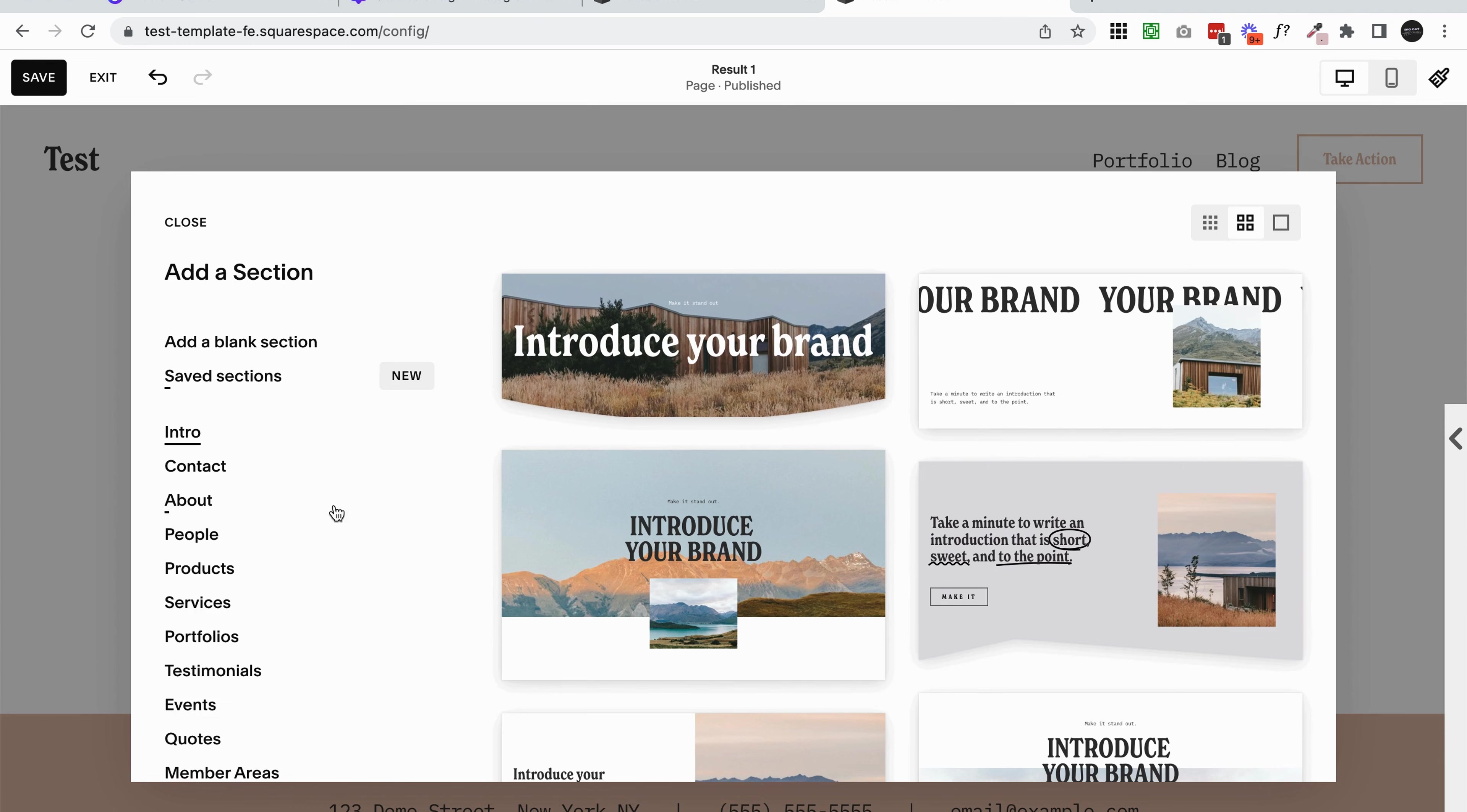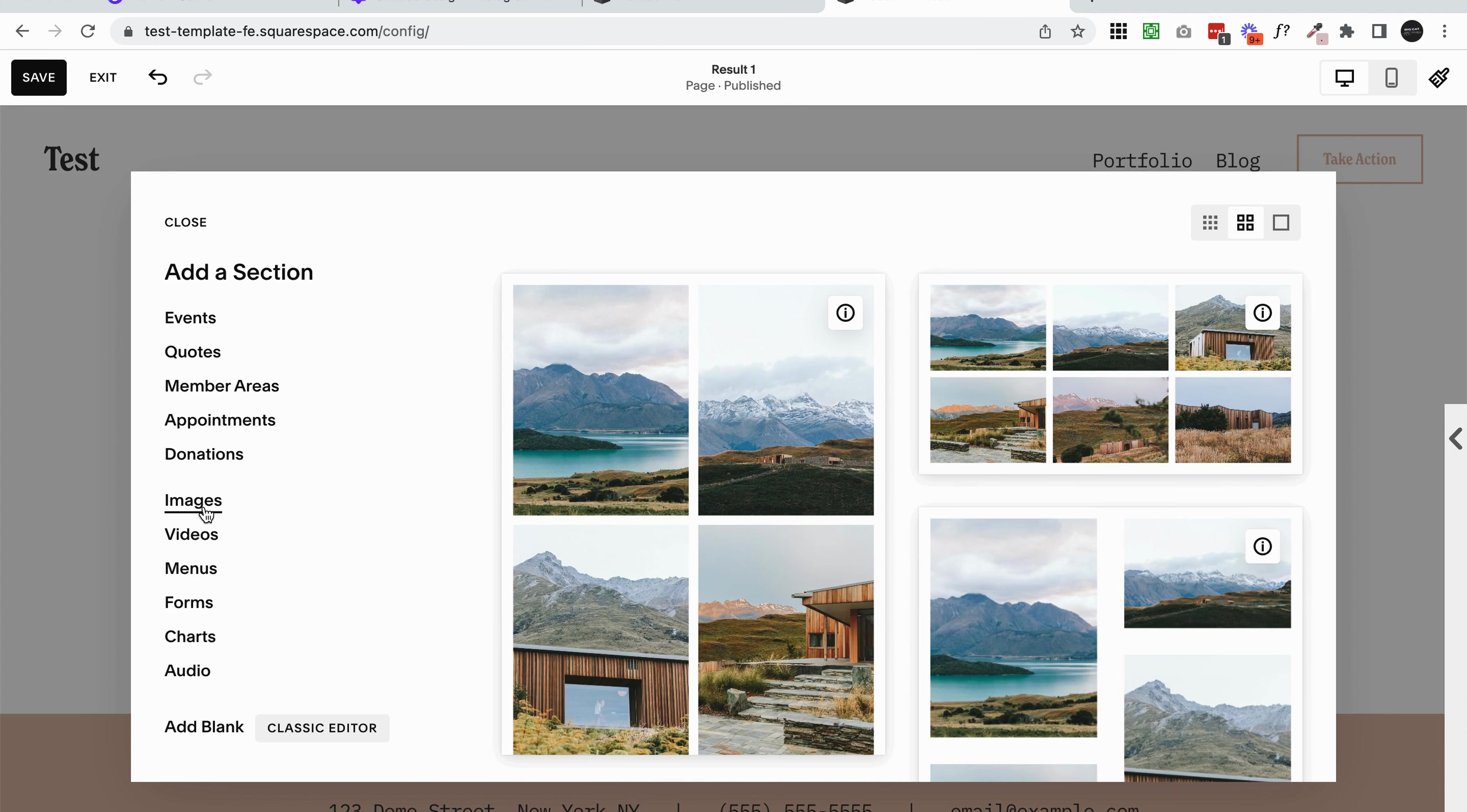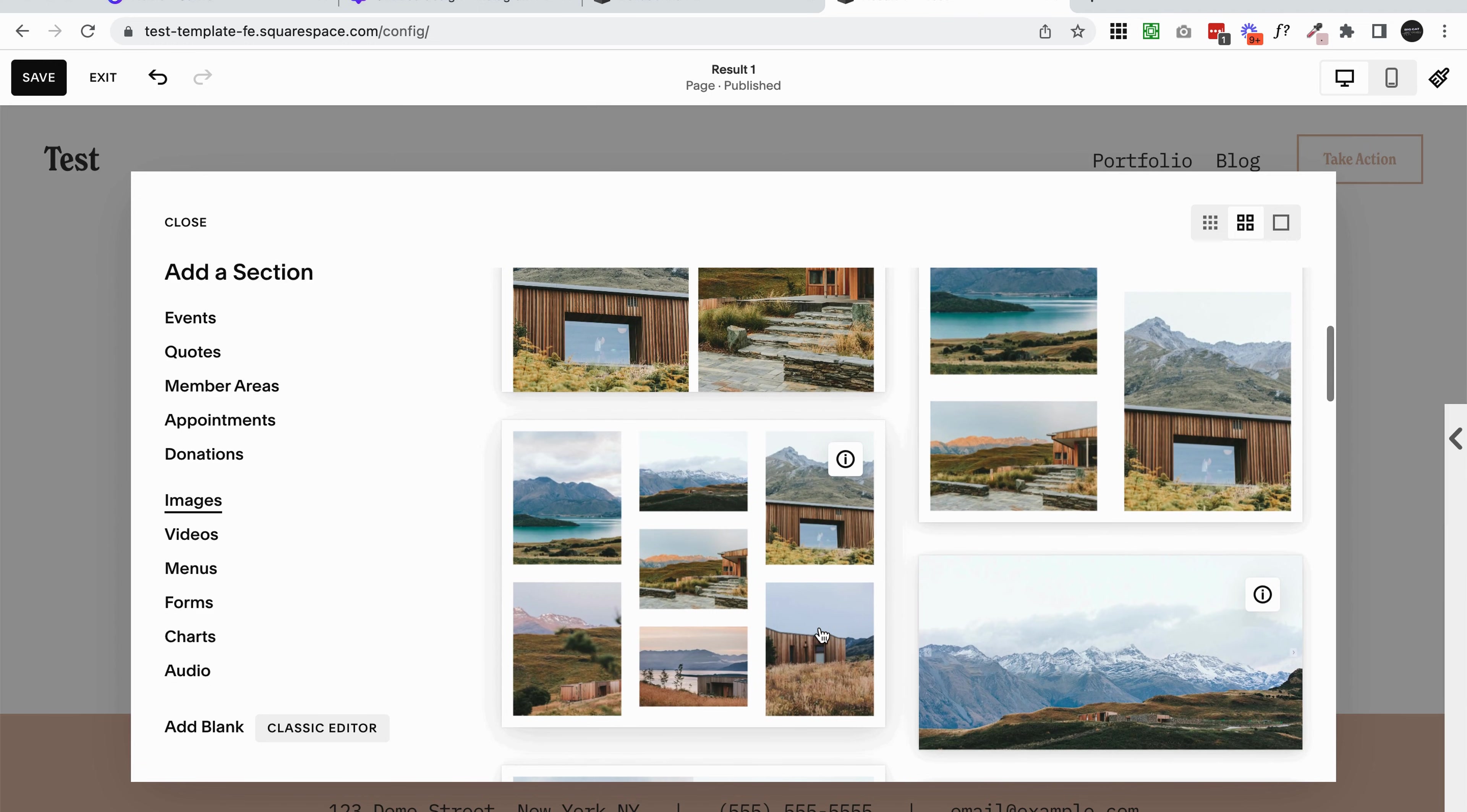If we come to this sidebar here and scroll, we're looking for something like images. It also might say gallery or photos. Sometimes Squarespace changes the language here, but we're looking for something that has to do with images. Instantly we can see we have these image sections now, which are technically gallery sections. You can confirm that when you add it to the page.